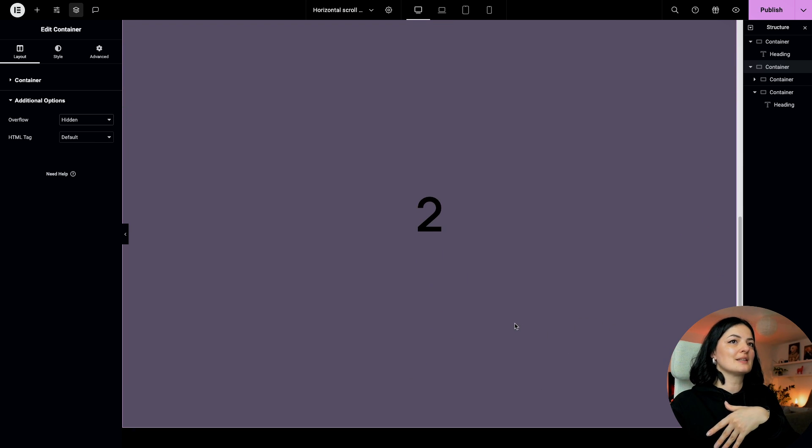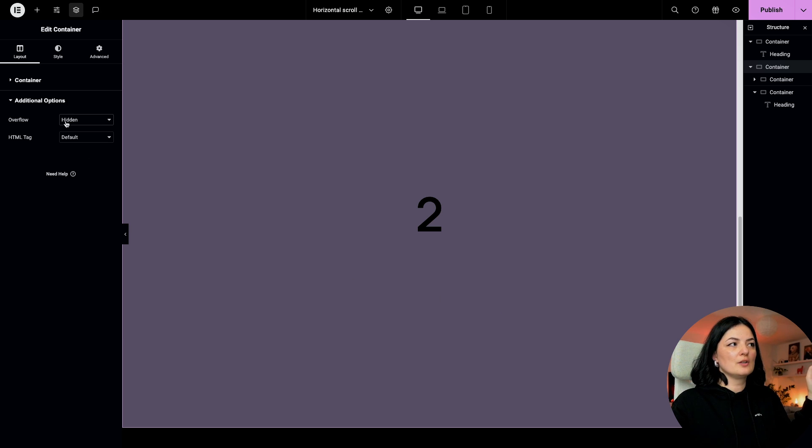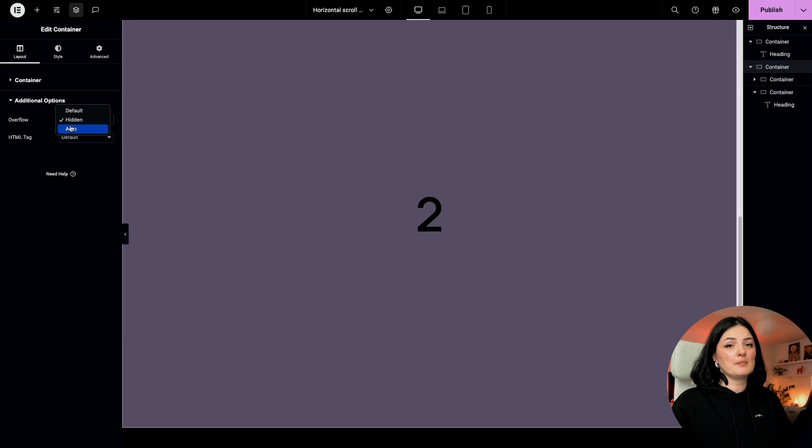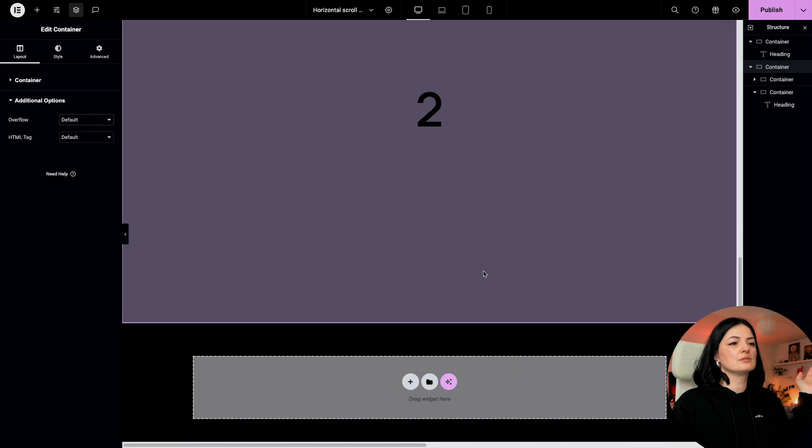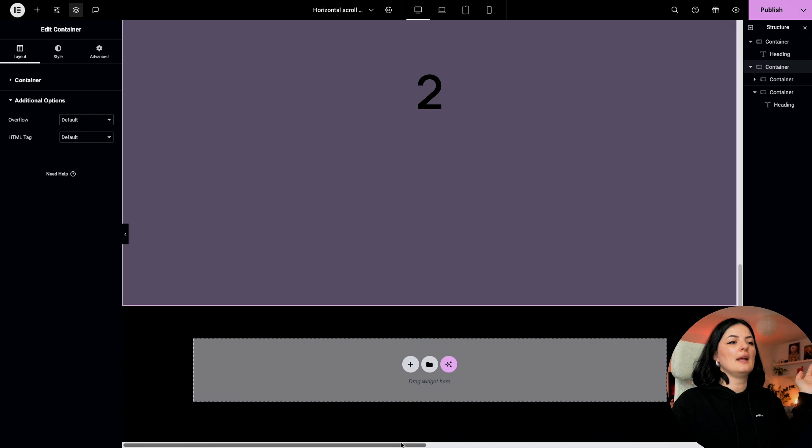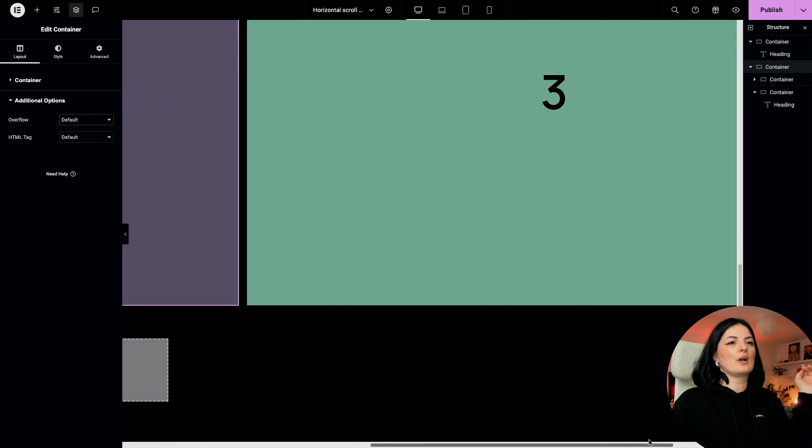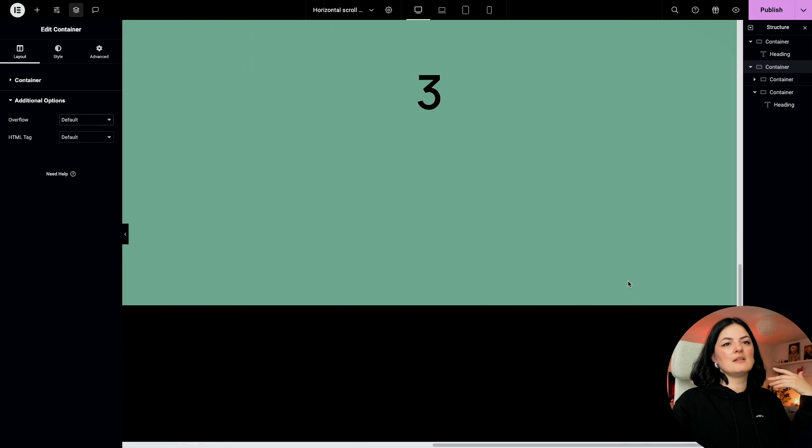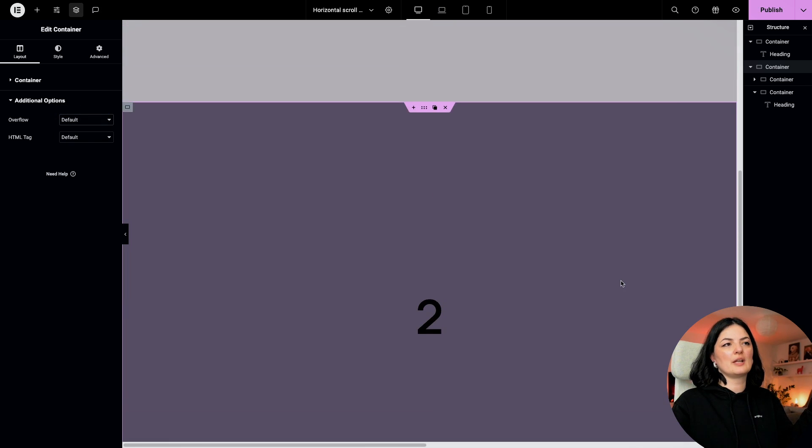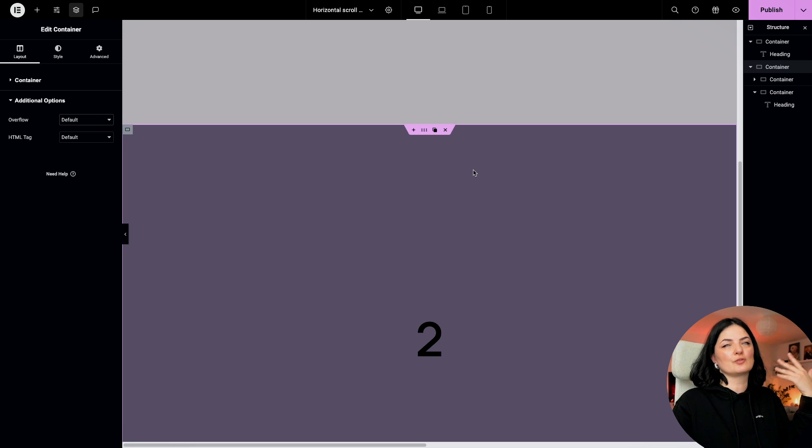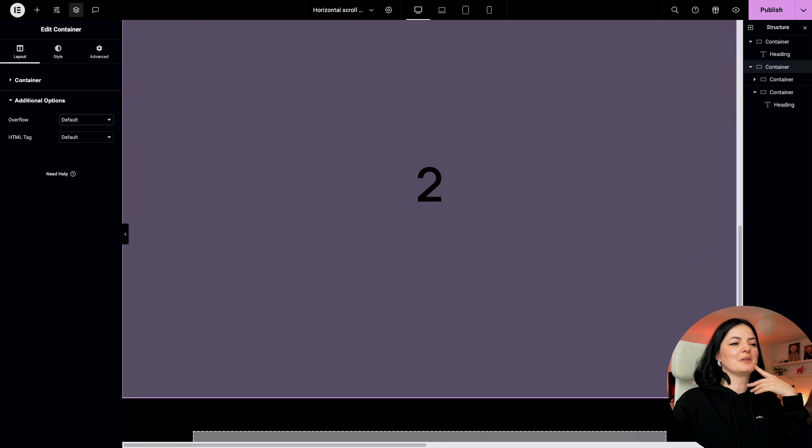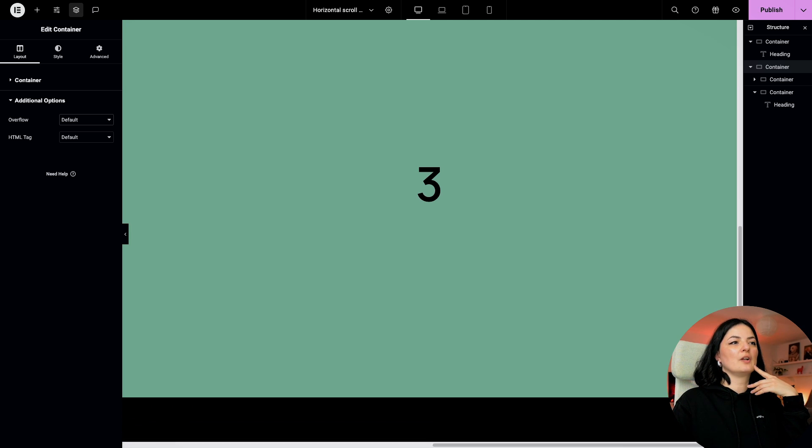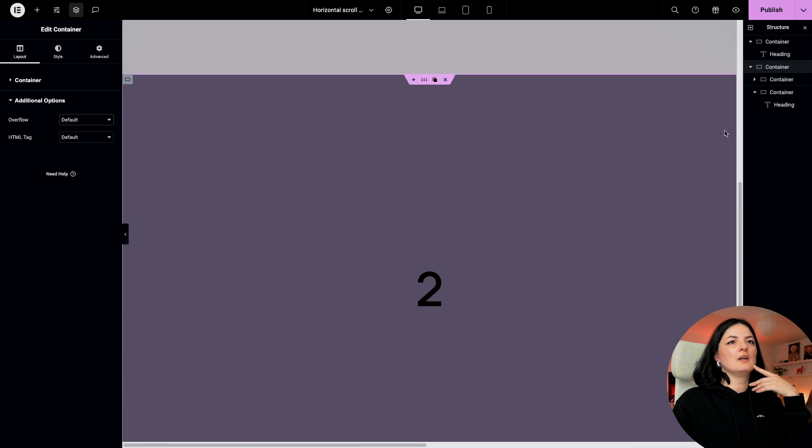I suggest if you want to continue seeing them and be able to edit, leave this as default and do your edits. And then reset it to the normal overflow hidden.